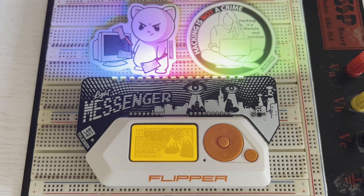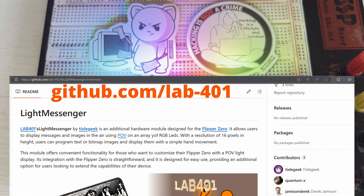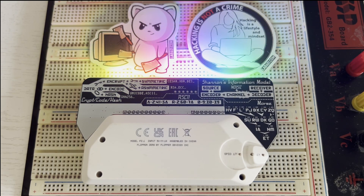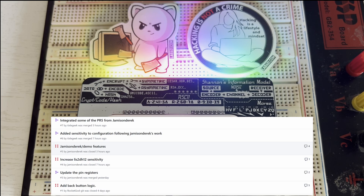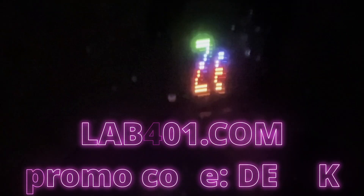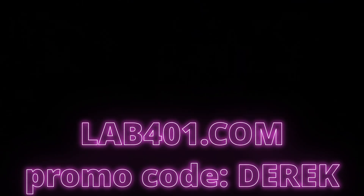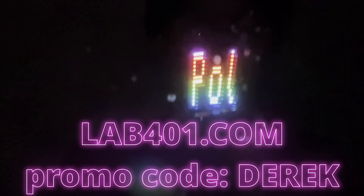Hey everyone! I recently got the Light Messenger from Lab401. It uses open source software for the Flipper Zero app. Not only is it open source, but the folks over at Lab401 have been super responsive to integrating changes from RocketGod and myself. The Light Messenger is a persistence of vision accessory for the Flipper Zero. In this video we'll do an overview of the Light Messenger, and in a future video I'll show you how to change the code. You can get a discount and support this YouTube channel by using promo code Derek at checkout. Let's get started.